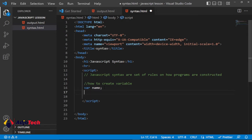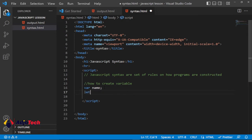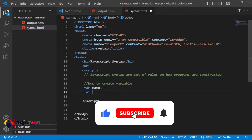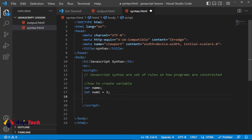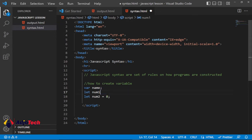You can also use 'let' to create a variable — I'll be covering the difference between 'let' and 'var' in detail later on. So let's create: 'let num1' — this will be the first number. We also have data types in JavaScript. And then 'let num2', which I'll assign the value of 8.